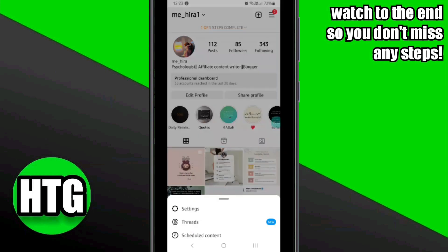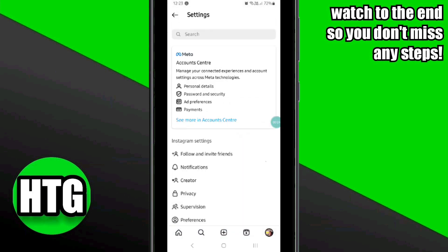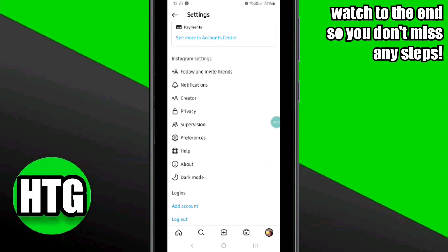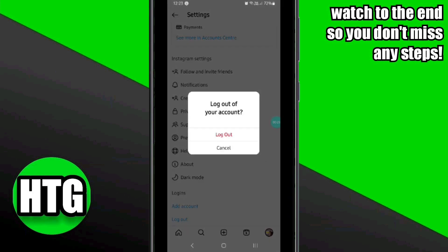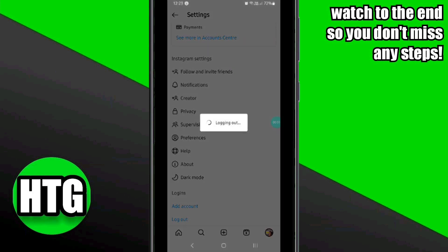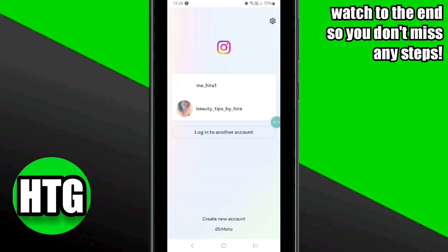Here you have to click on the hamburger icon at the top right corner, then click on Settings. Scroll down, then click on Logout, and again click on the Logout option to log out from your account.